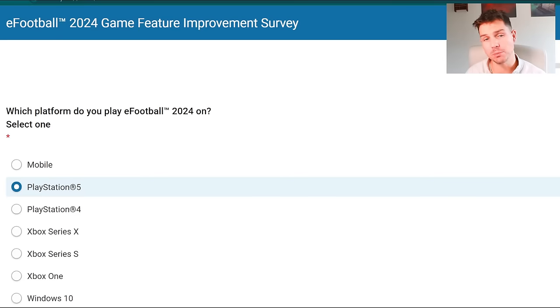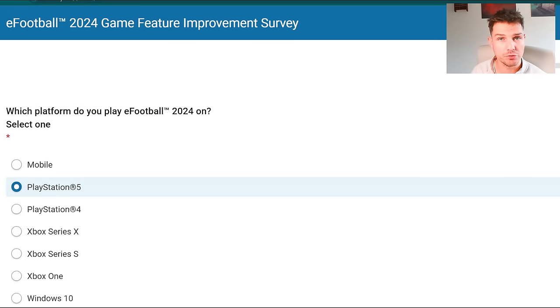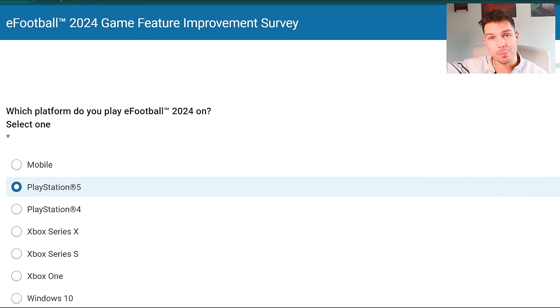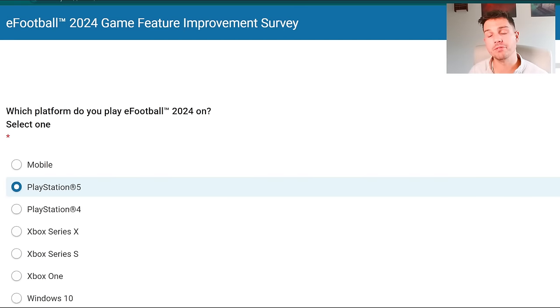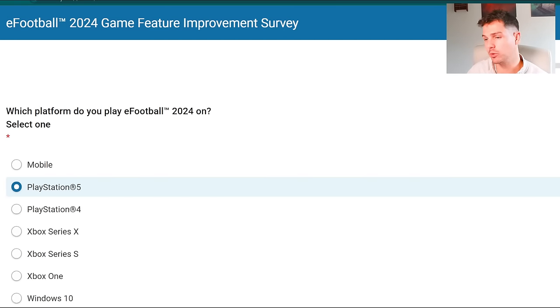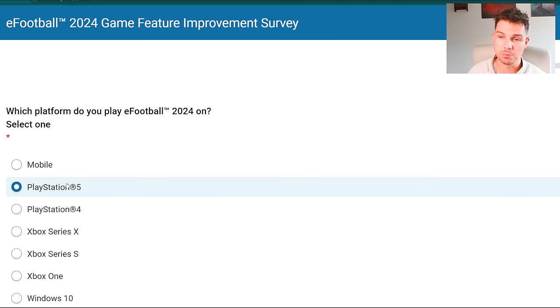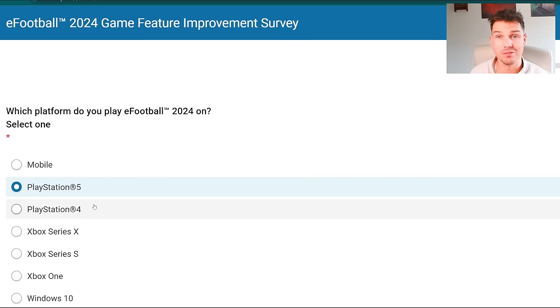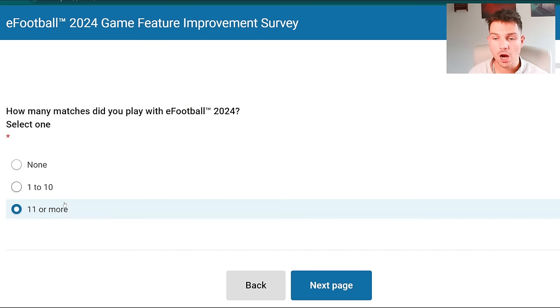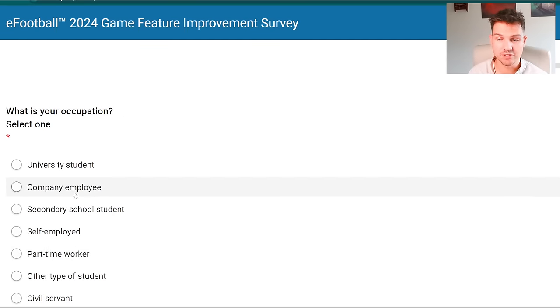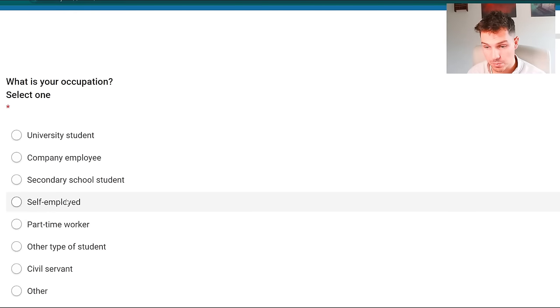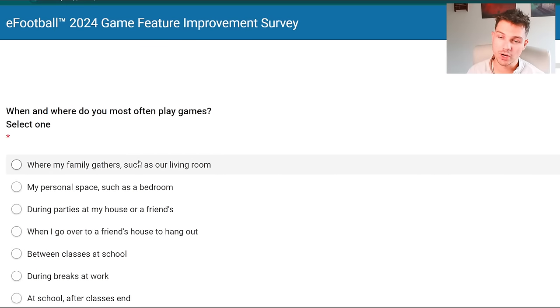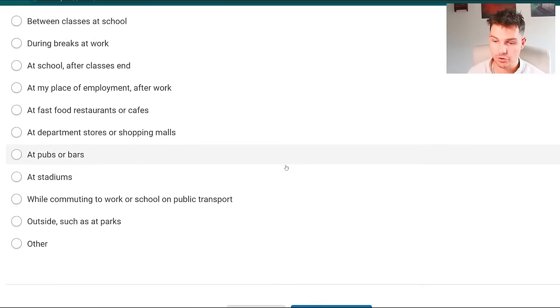What's the crack lads, welcome back to the channel. Today we're going to be taking a look at the brand new survey that Konami put out for the eFootball 2024 game feature improvement survey. I will drop a link in the description below so after you watch this and we go through it, you guys can fill it out yourselves.